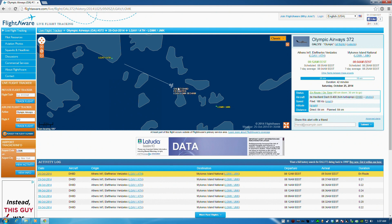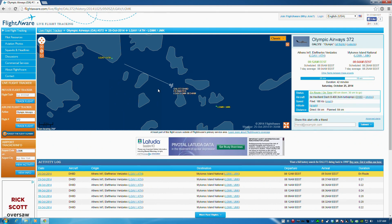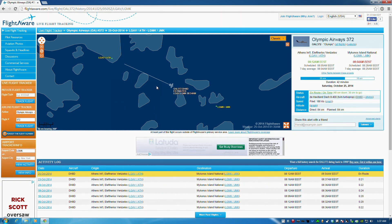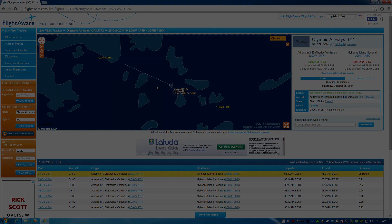Anyway, that's flightaware.com. I hope that was useful. If you've got any other tips for finding real flight information, do put them in the comment section below. As always, my name is Frugal and I will see you all next time.